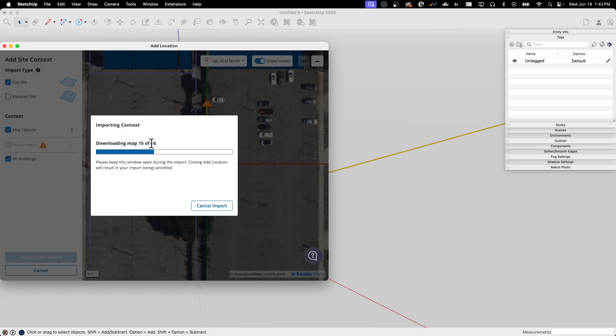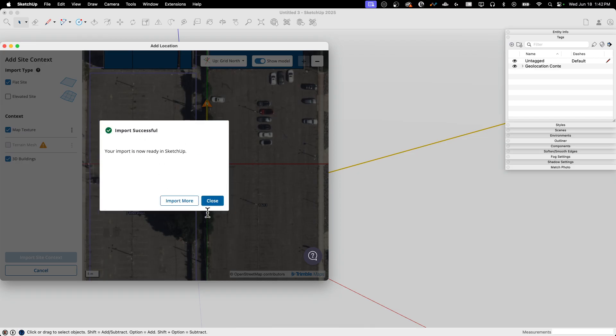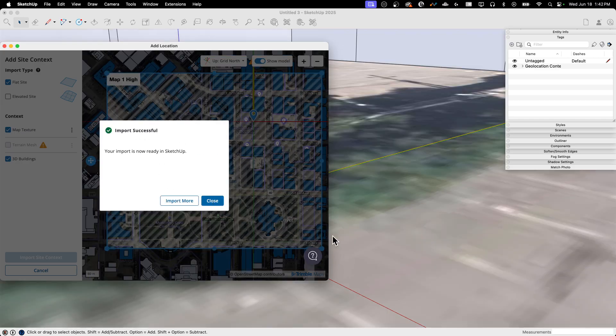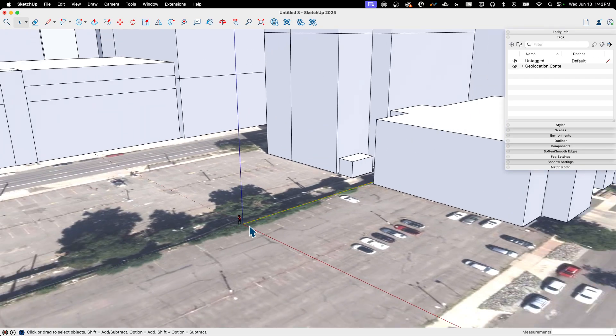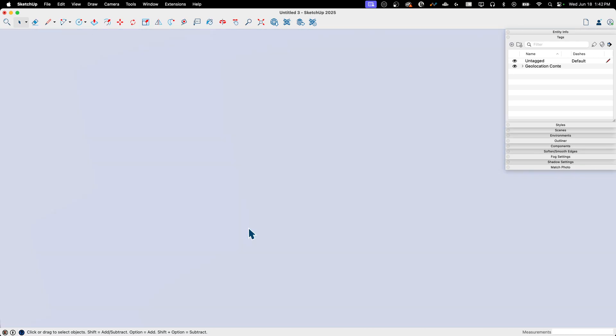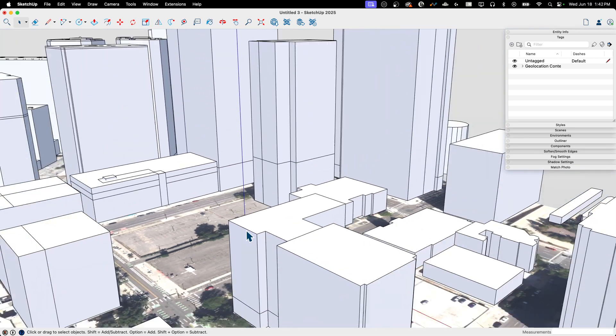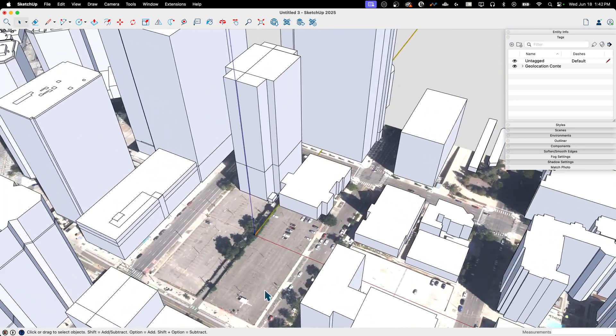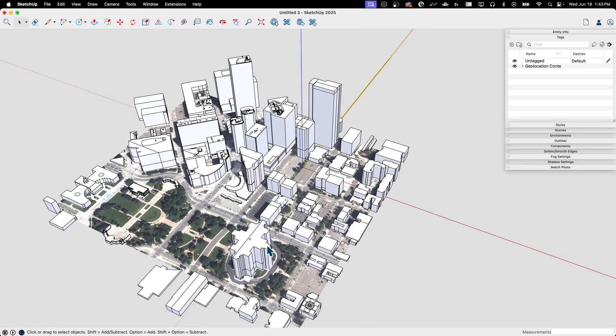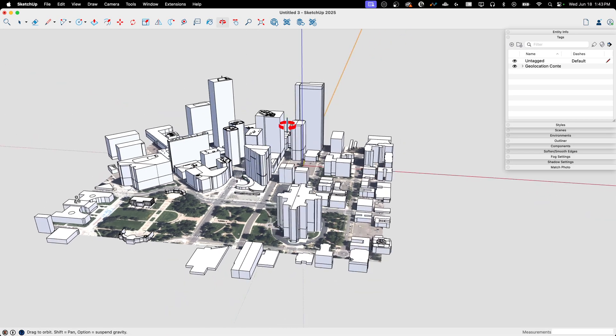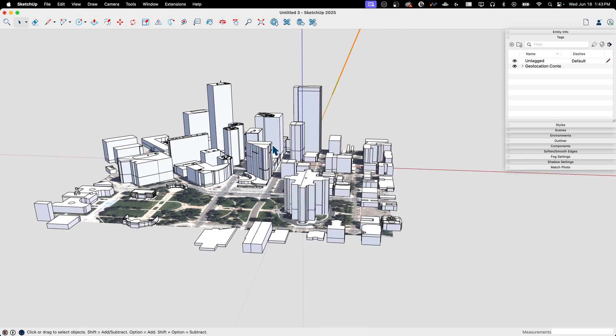I did a big import. There's a whole lot of stuff and look at all those buildings coming in. Alright, let's go ahead and close that and then take a look at what we got. Whoops, ended up inside a building. Alright. So those buildings, you can see